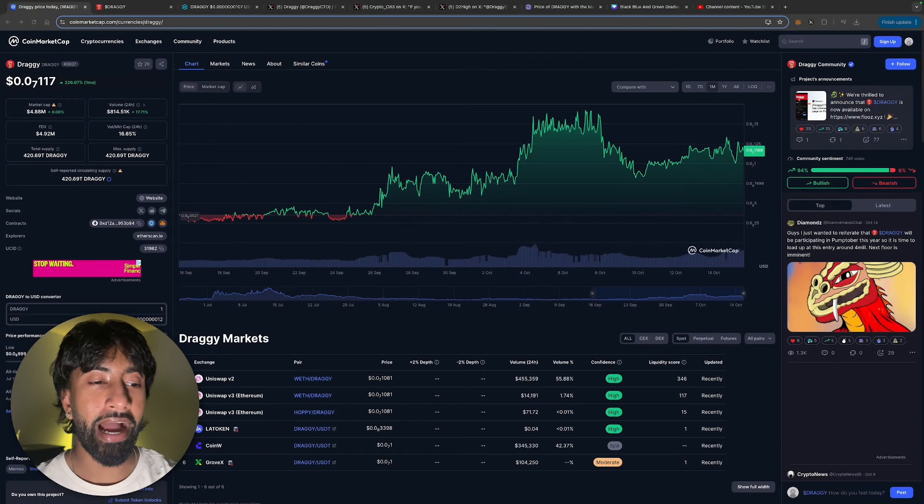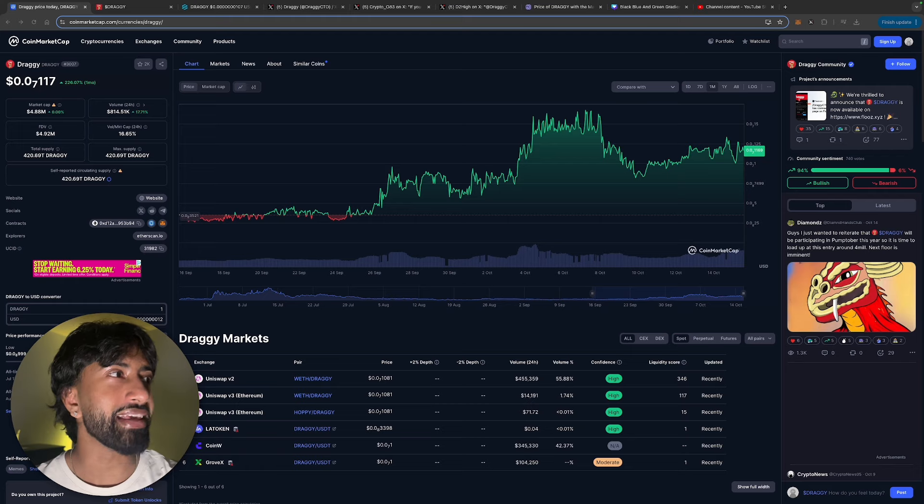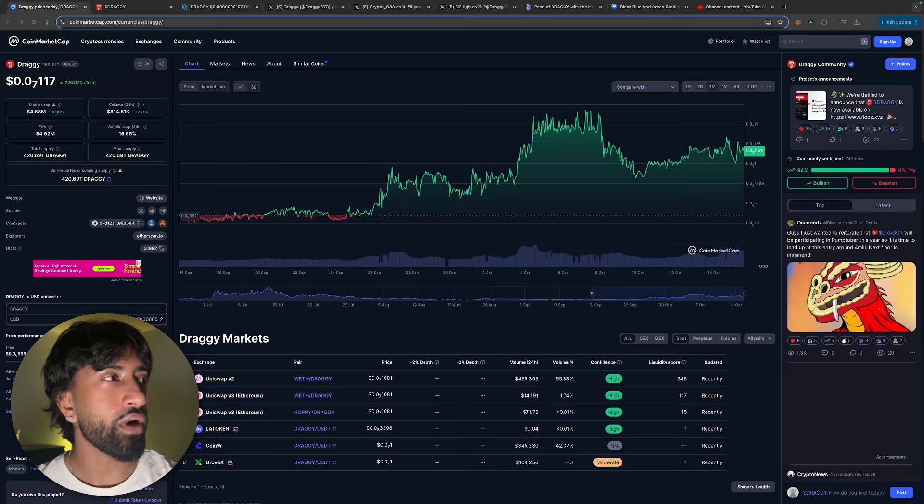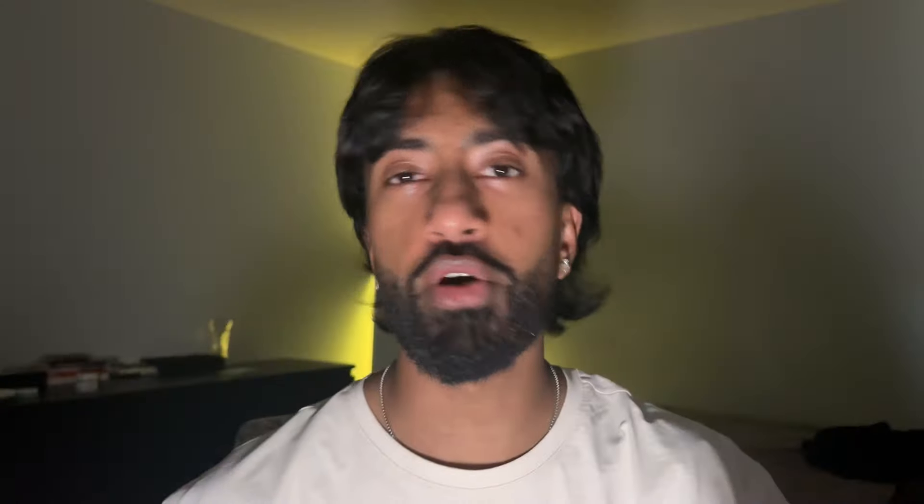If you don't know what token I'm talking about, we are talking about Draggy. It has seven zeros - the current price is 0.00000117, so still very early for this play and it's a sub five million market cap. That is insane. We're going to be taking a deep dive into this token.